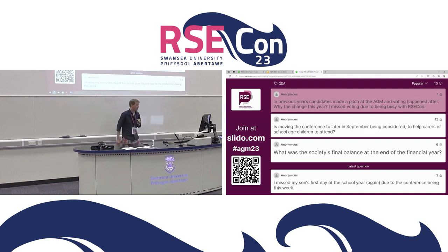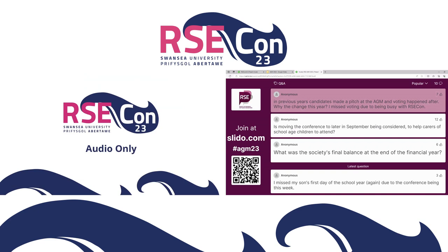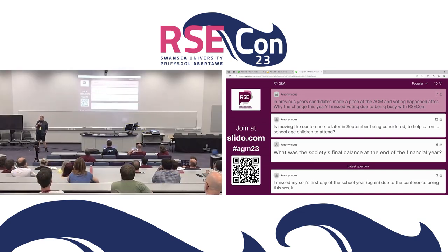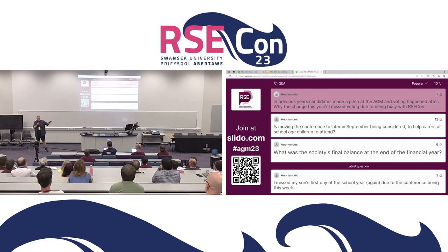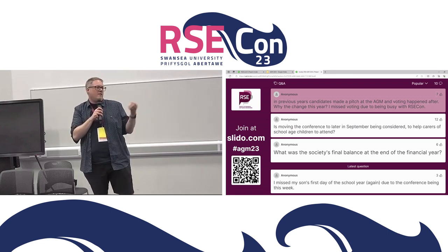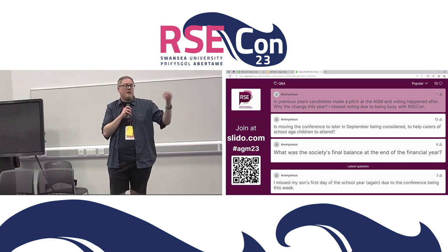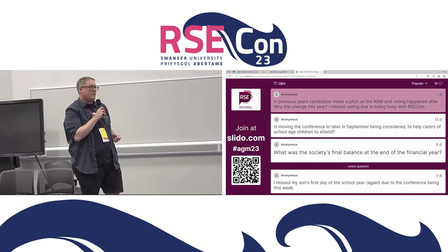Final Q&A question: why has the election process changed? Previously trustees stepped down at the AGM and voting started then, leaving us down one third of our board for three to four weeks. The new process keeps us at full complement so the society can keep working. It also gives candidates the opportunity to make their case in writing rather than only presenting verbally, which engages more of our 700-member electorate.